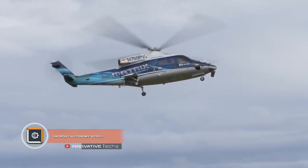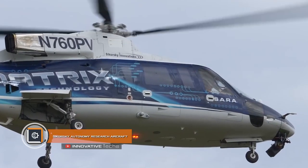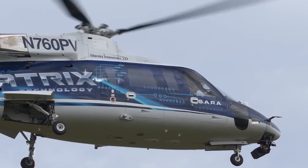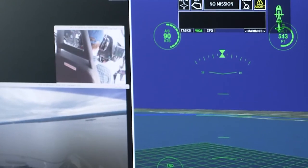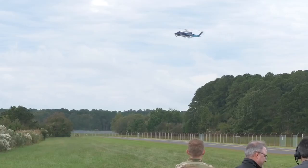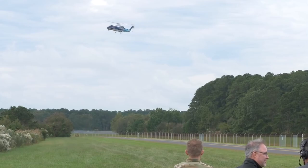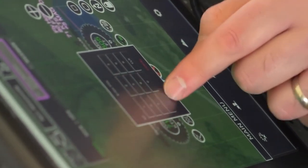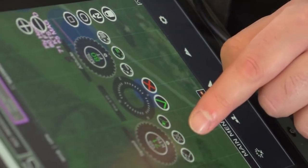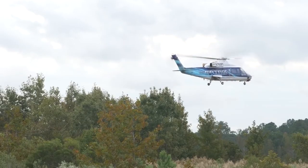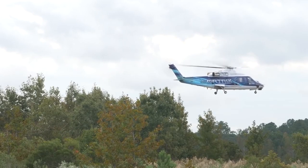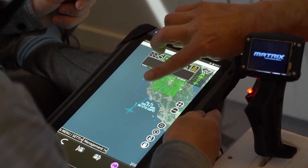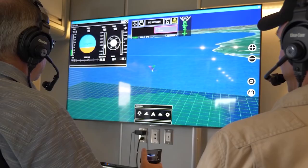Sikorsky Autonomy Research Aircraft, SARA for short, is a system that can operate a helicopter independently and hand over control to a pilot in exceptional operational situations. The mechanism is quite simple. A pilot only has to indicate the route or a point on the map on a tablet, as well as set altitude and speed parameters. A tablet with a touch screen is attached to the pilot's leg.